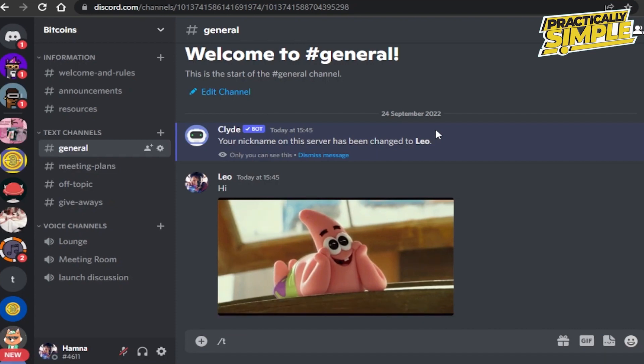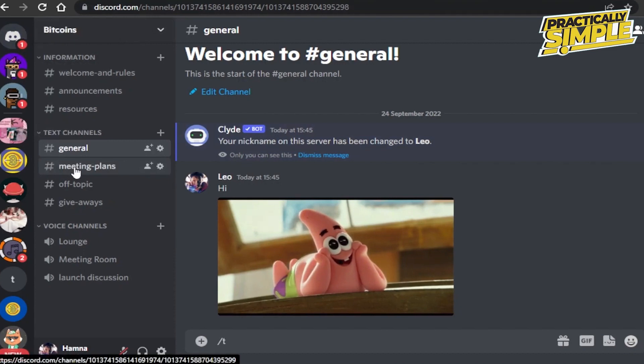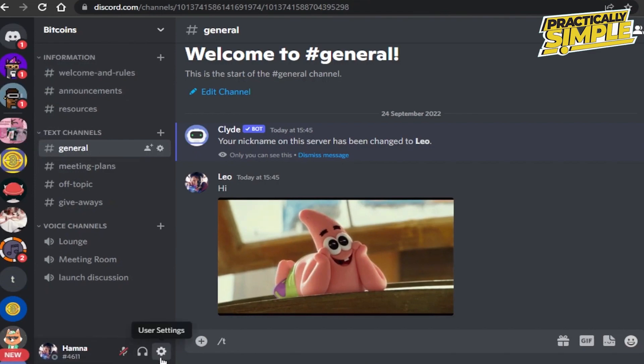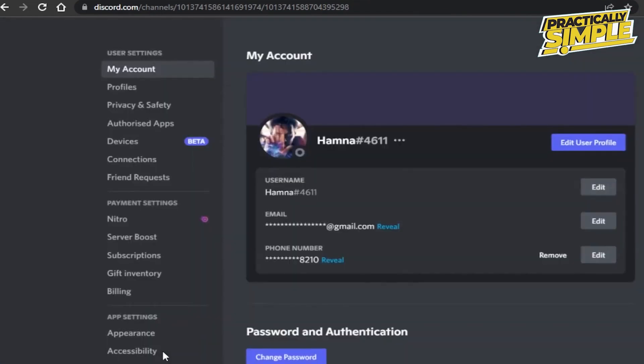You just open up the server you want, then go to your user settings. Click on user settings and you will find the option of devices right here.